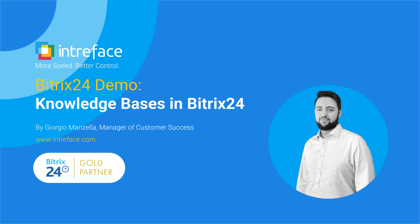Hello, my name is Giorgio Manzella. I'm a Customer Success Manager here at Intraface. We are Bitrix 24 Gold Partners providing implementation, customization, and support.